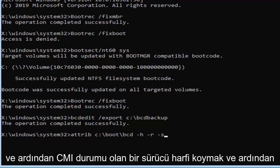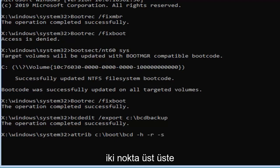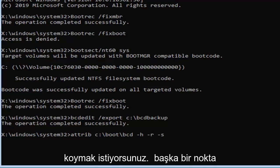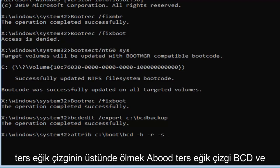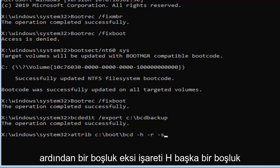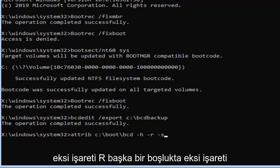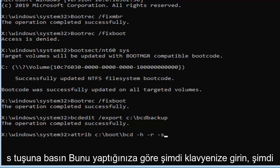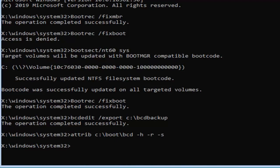So attrib, space, and then put in your drive letter, which is C in my case, followed by a colon, so one dot on top of another dot, backslash, boot, backslash, b-c-d, followed by a space, minus sign h, another space, minus sign r, and another space, minus sign s, hit enter on your keyboard, now that you've done that.